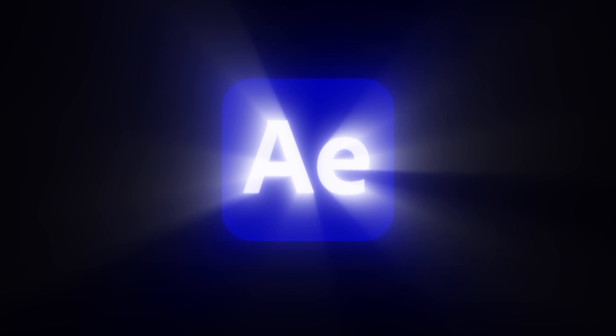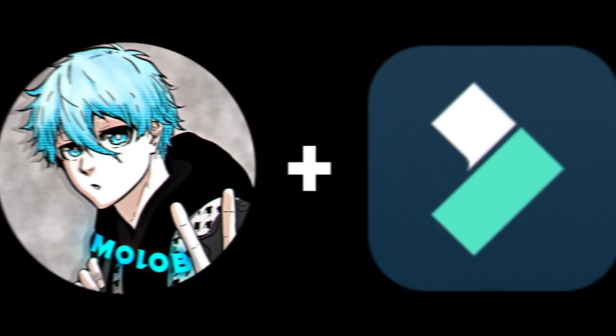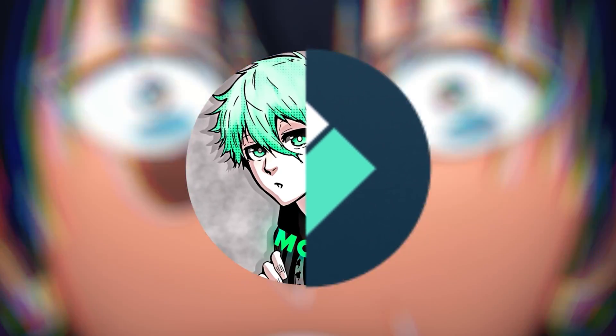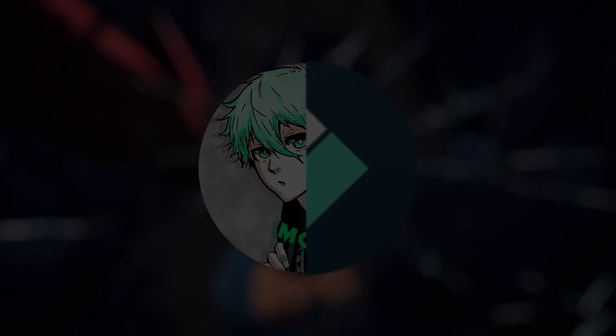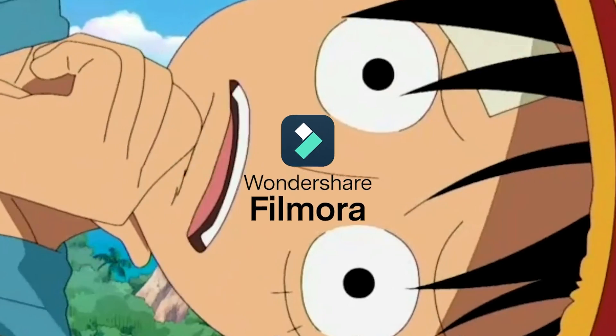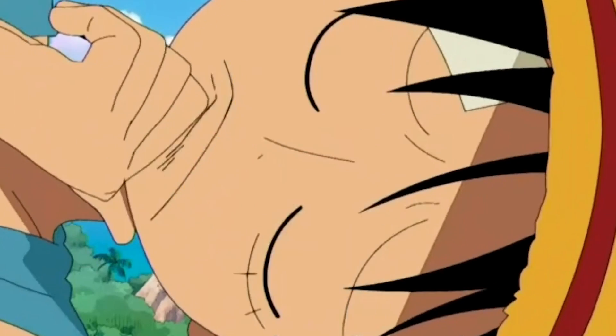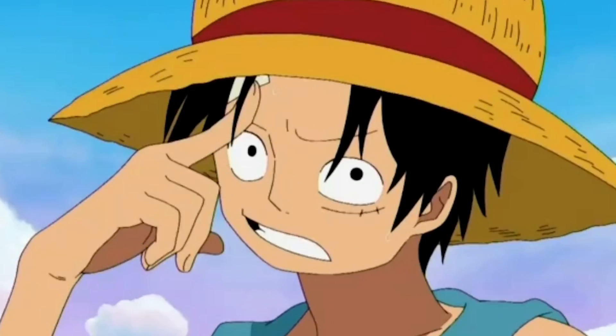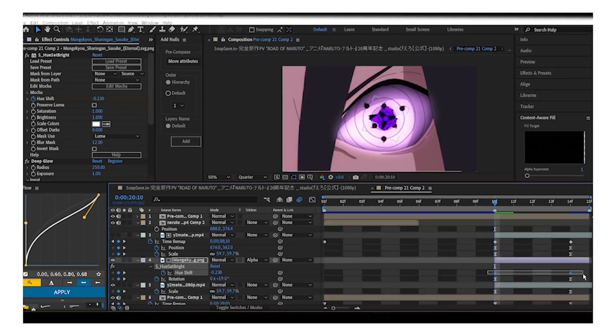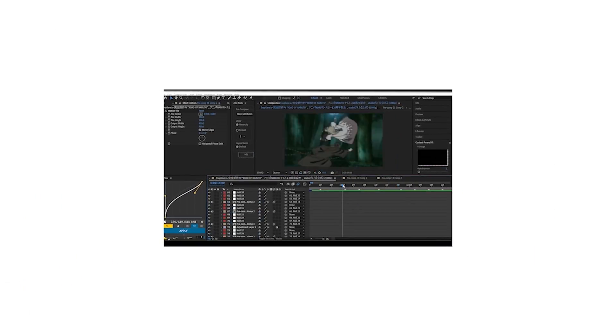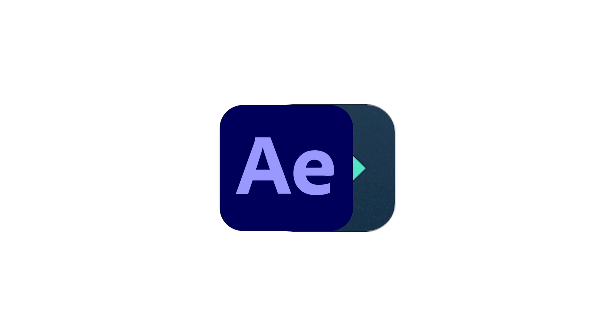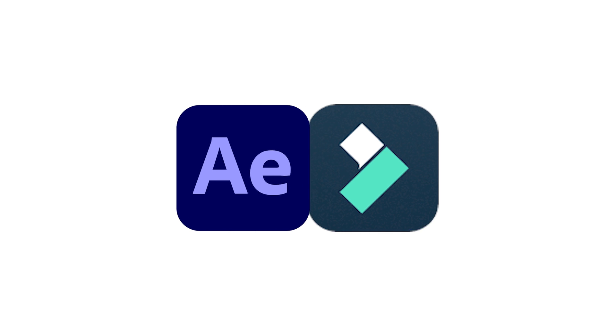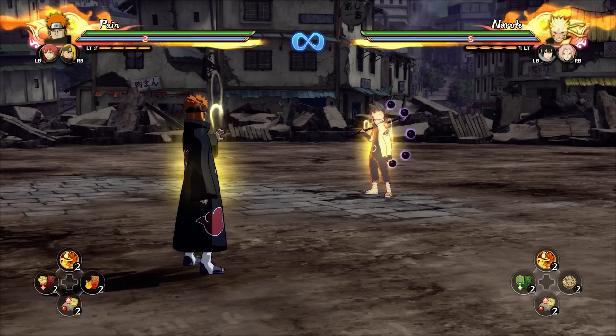This is when an After Effects editor tries editing on Filmora for the first time. So Filmora reached out to me asking if I can make a video about their software and that got me thinking, will all my experience and time editing on After Effects translate into a new software that I've never tried before? Let's find out.